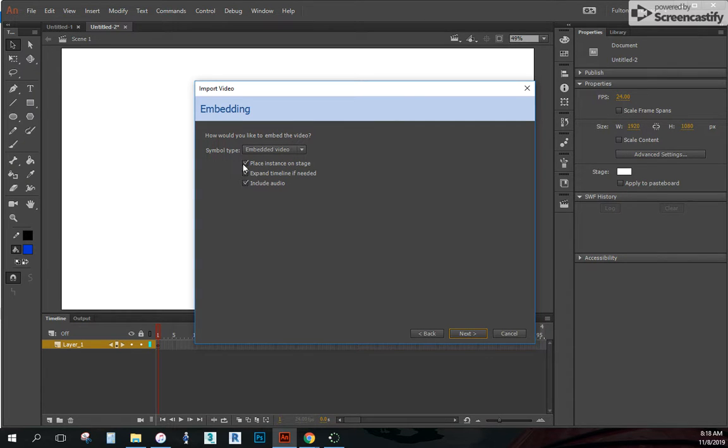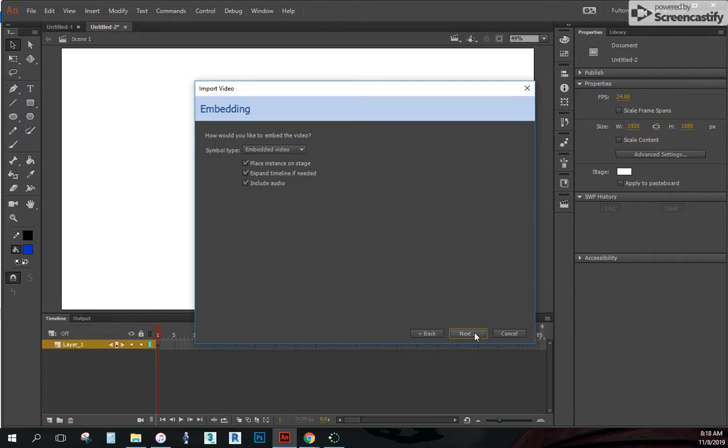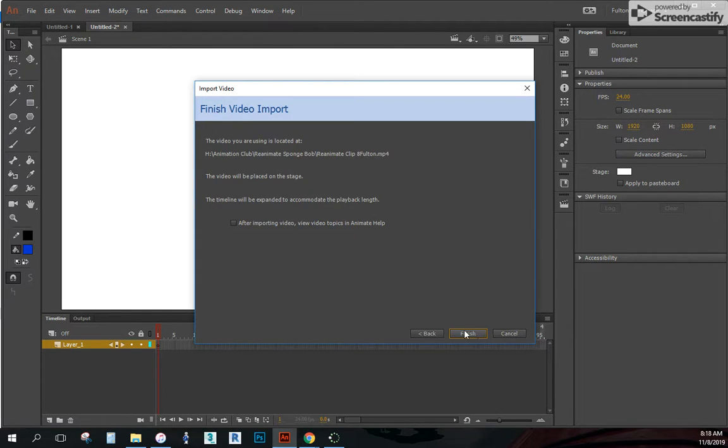And I want to keep this just as it is. It's going to be an instance on my stage. It's going to expand my timeline if I need to. It's also going to include audio, which would be handy if you plan on syncing mouth movements with sounds from the clip. So next.